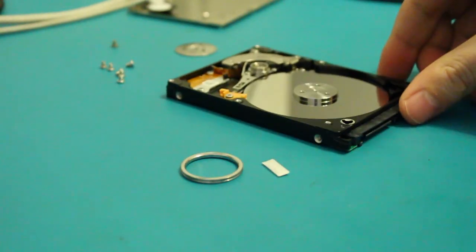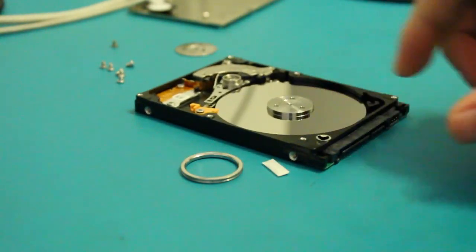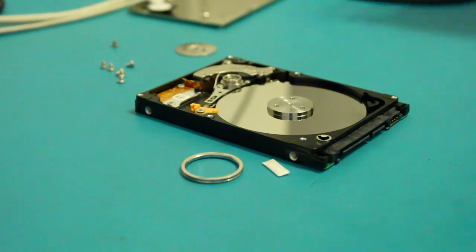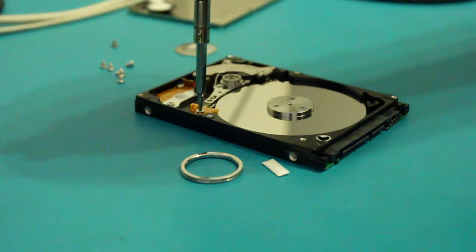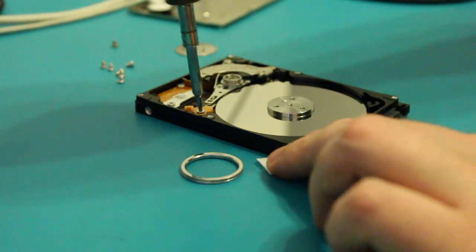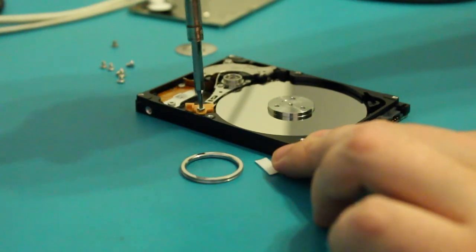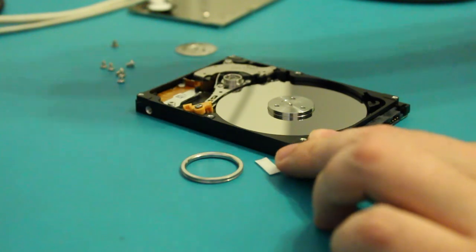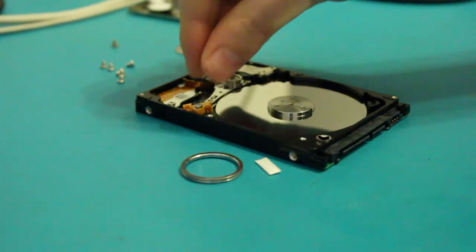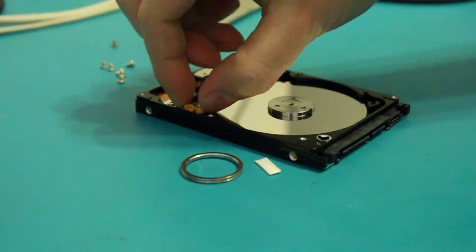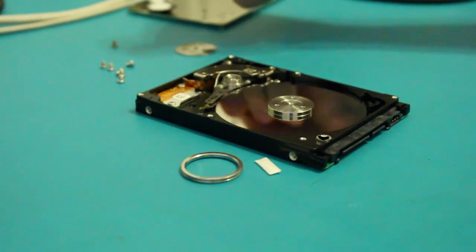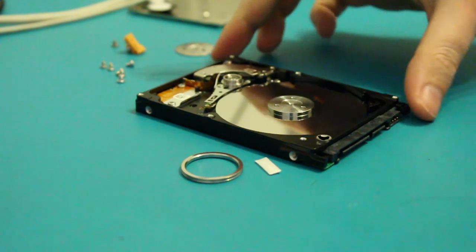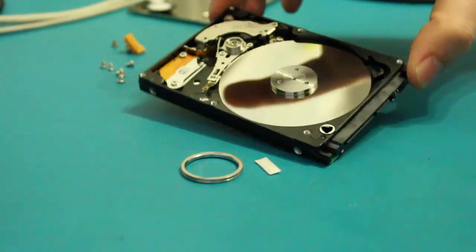It's actually not held in by that much. It does seem to be just the one platter. Those heads aren't ever going to work again. Head. There's only one head by the looks.